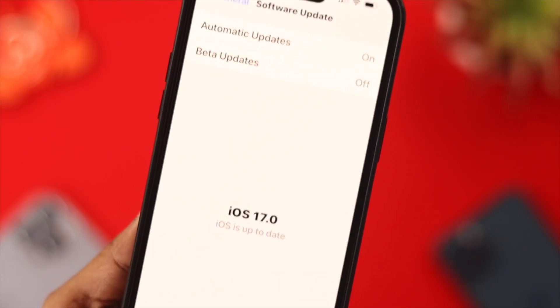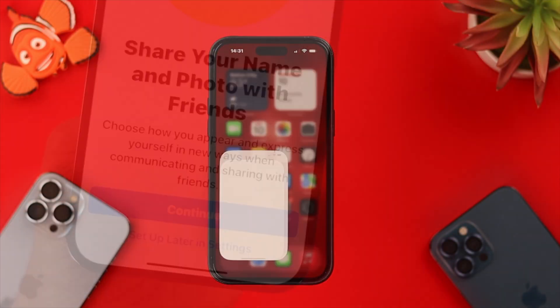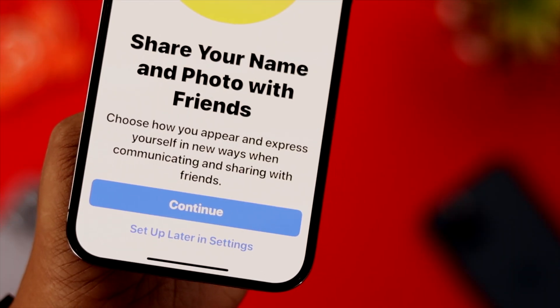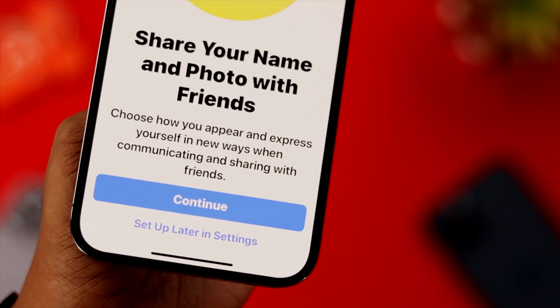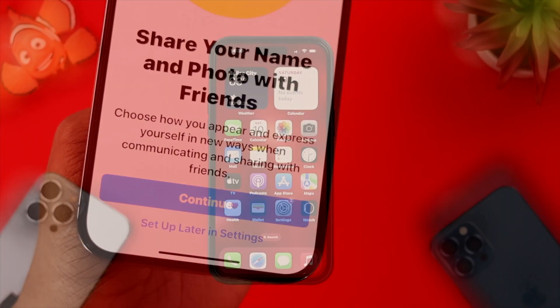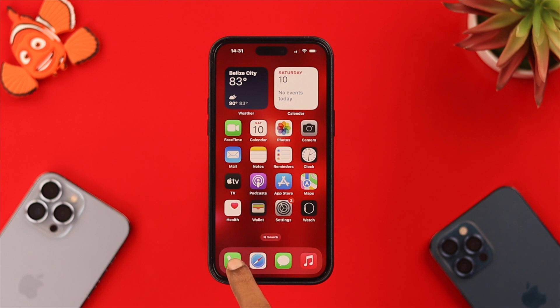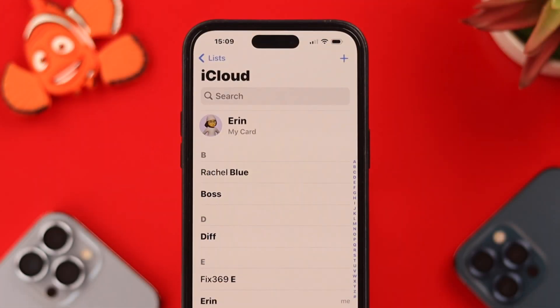After you get the update, when you go to your Phone app, you will get a pop-up. You can press Continue. If you don't get a pop-up like that, don't worry — just go straight to your Phone app.